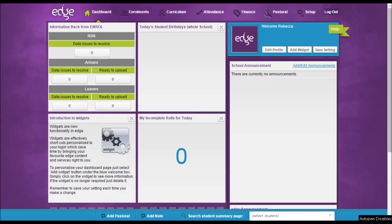Welcome to EDGE. My name is Rebecca and today we're going to look at the bulk student photo upload process.